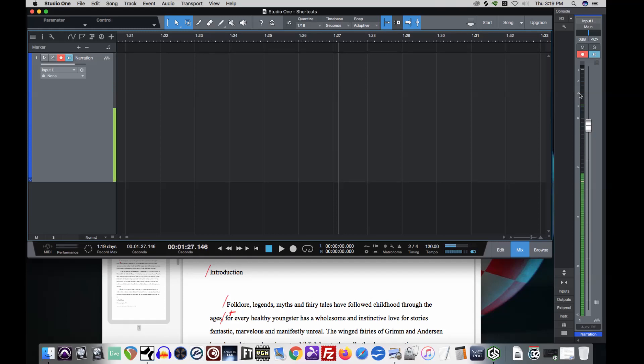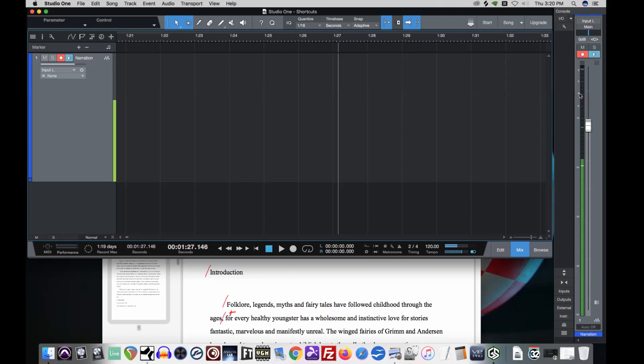Introduction. Folklore, Legends. Well, that's closer, but we're still mostly getting into the negative nine area. So I'm bringing it down a bit more. Introduction. Folklore, Legends, Myths. Ooh, close, but just a touch.